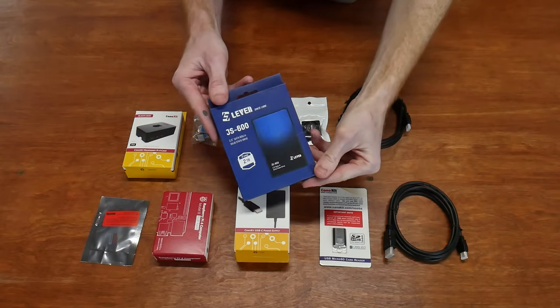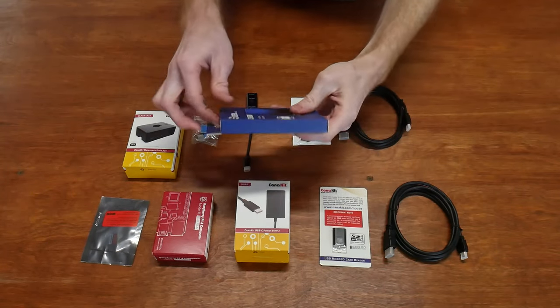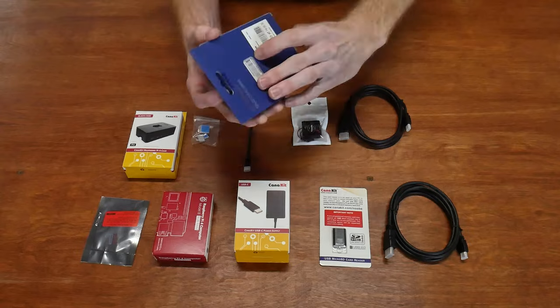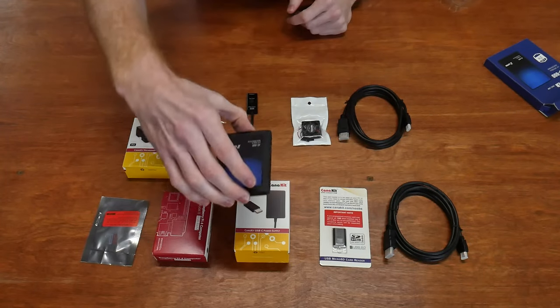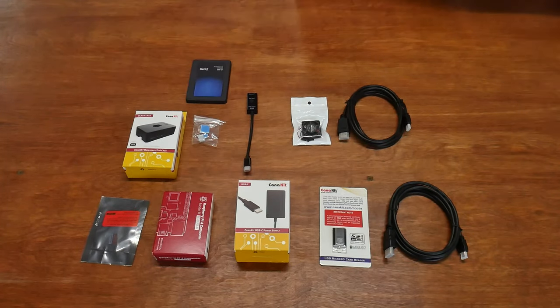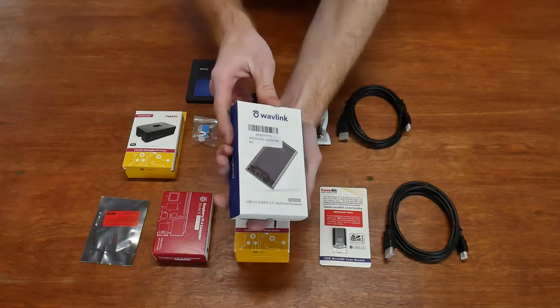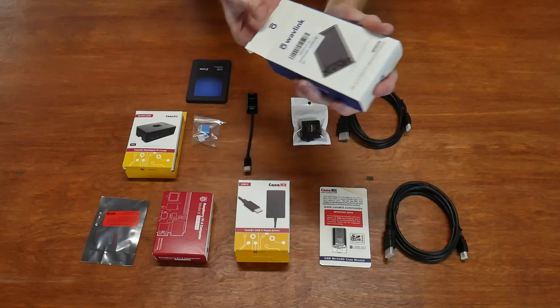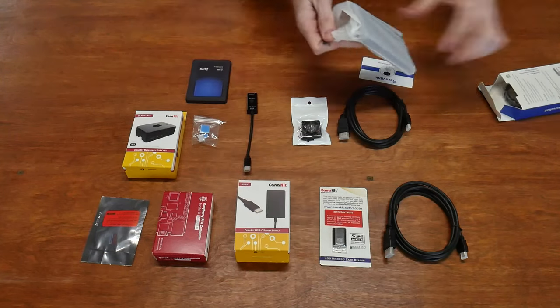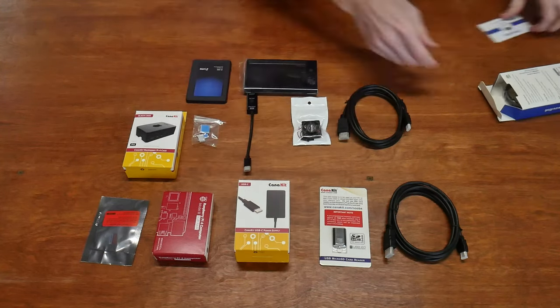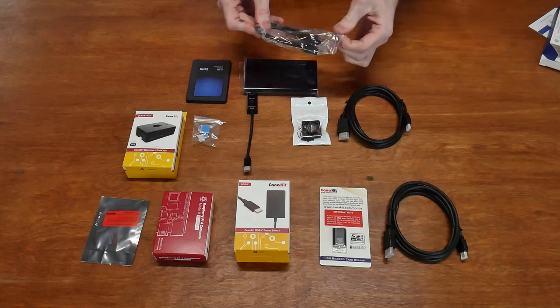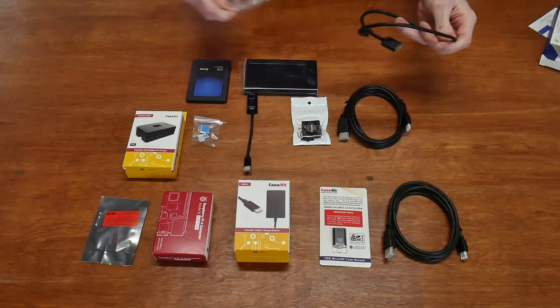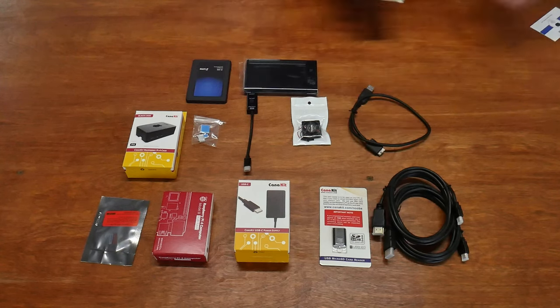You'll also need a solid state hard drive and a case to basically convert that hard drive into an external drive. The current Bitcoin blockchain size is under 500 gigabytes. However, I'd advise getting your hands on a two terabyte drive just to future-proof your node and allow you to download some of the other applications that come with the software.